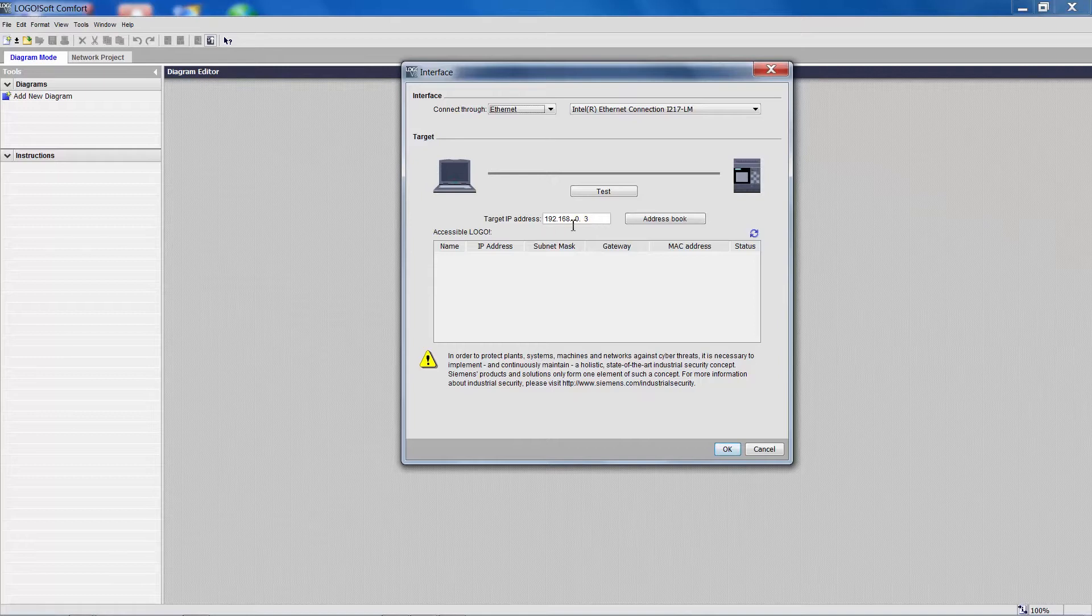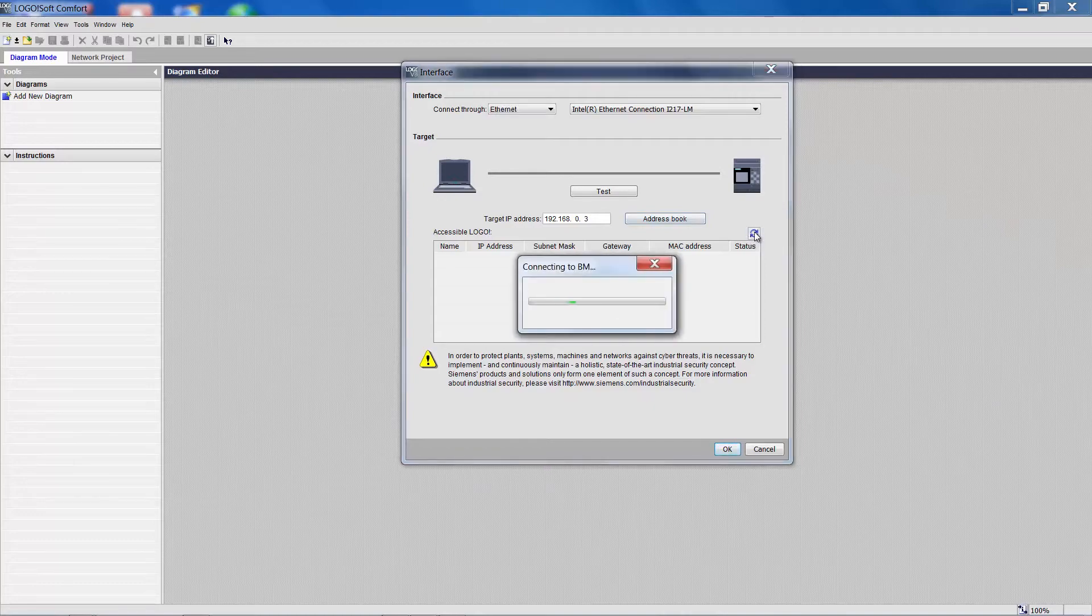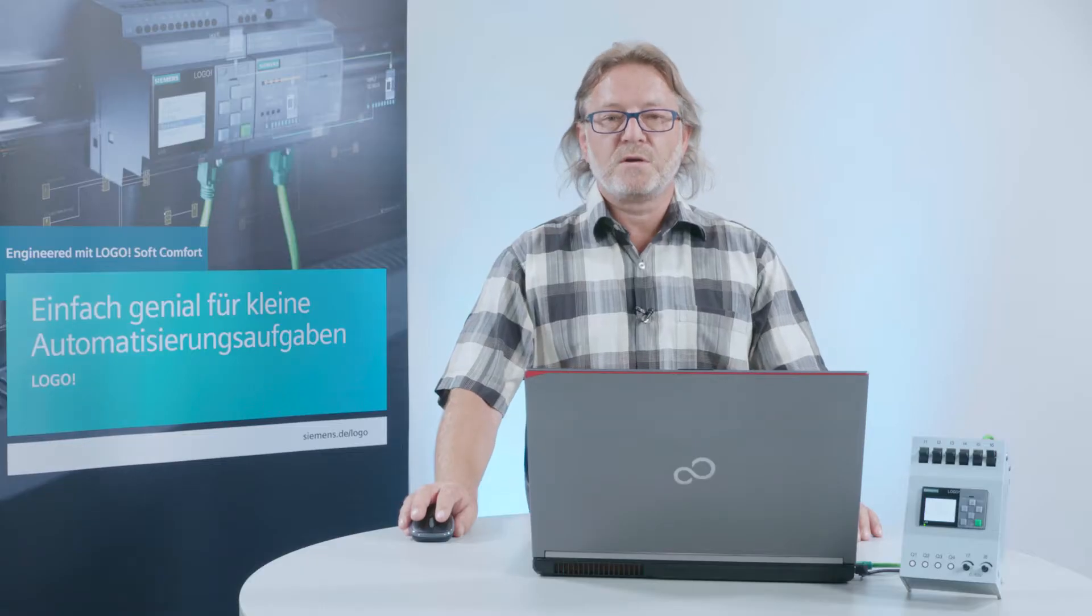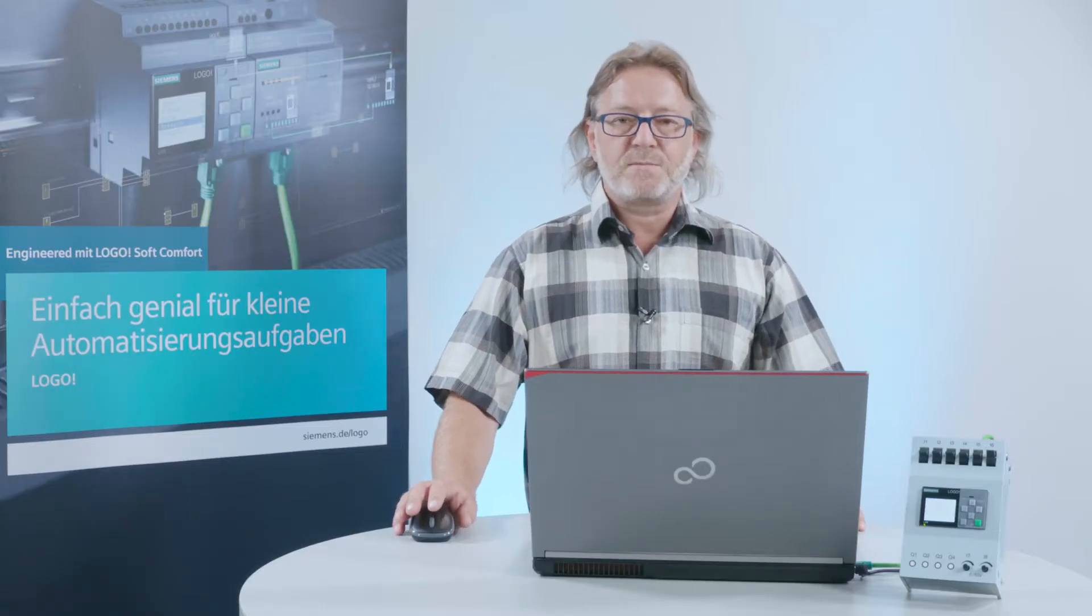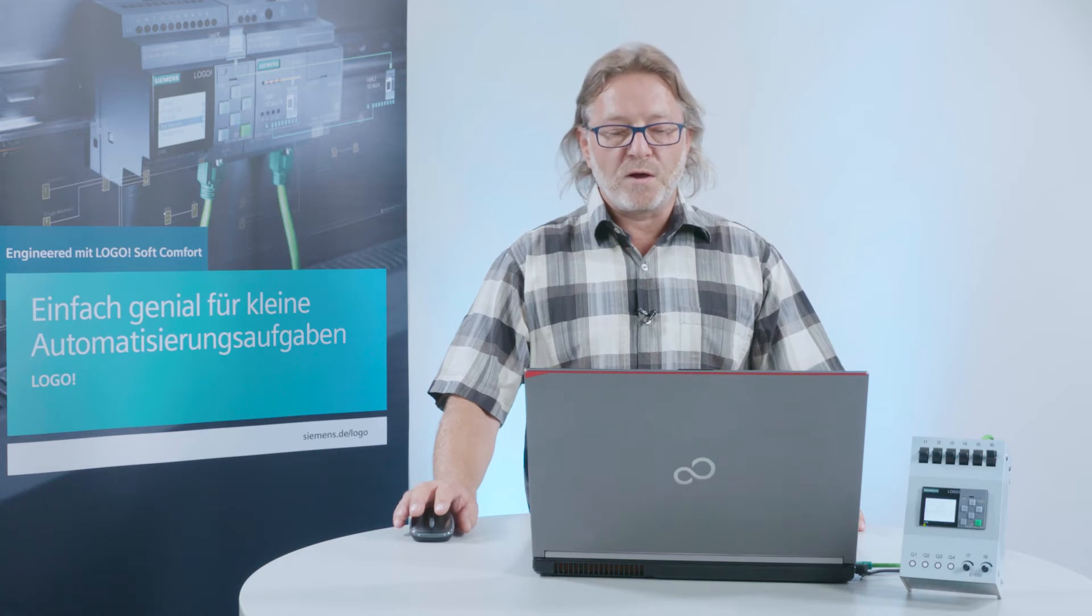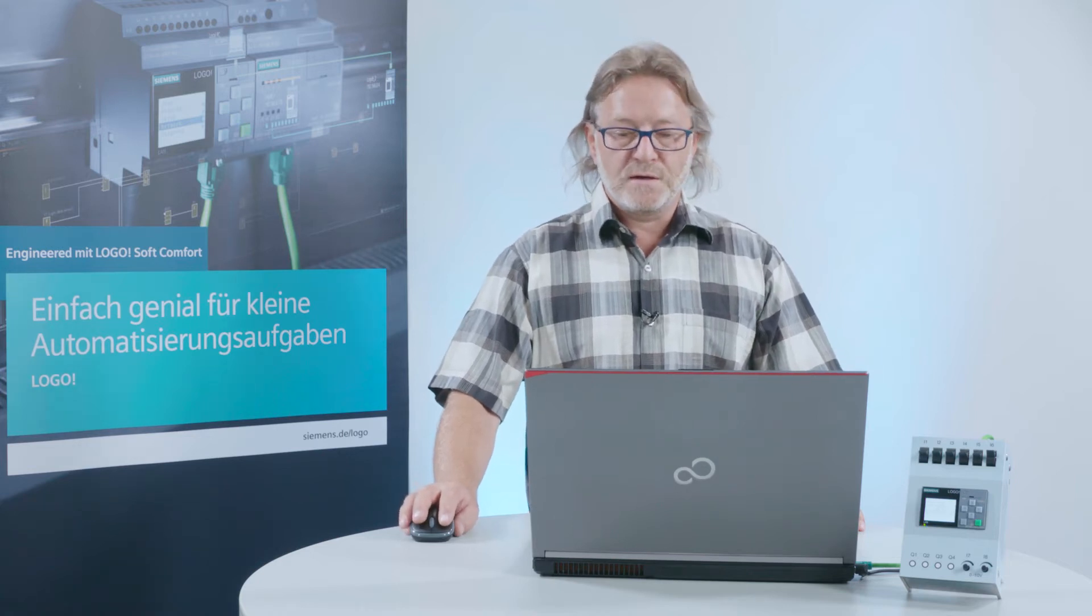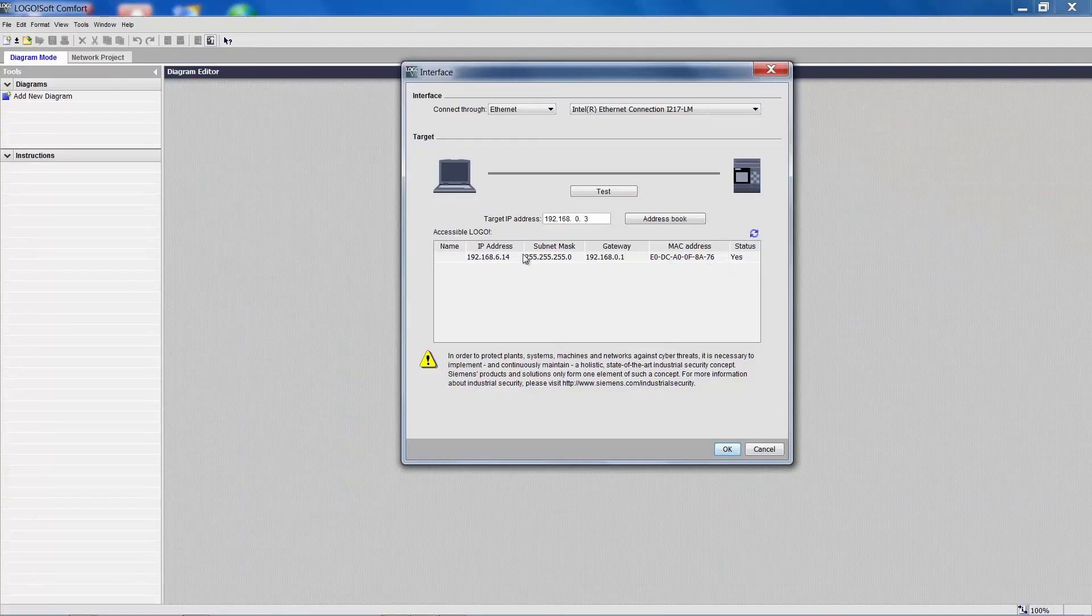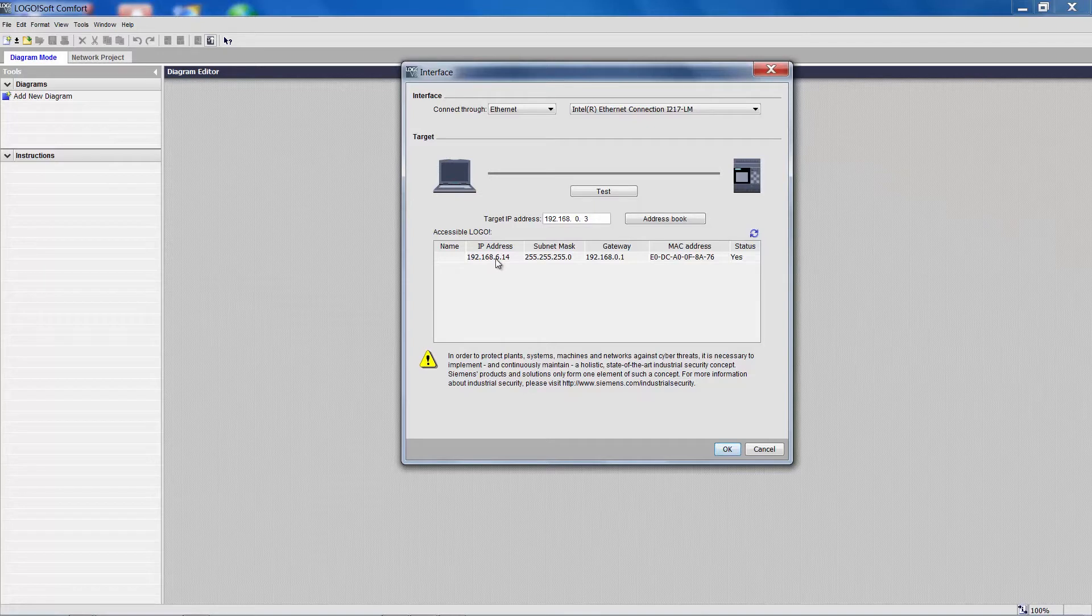If the IP address of the Logo device is unknown, then we can tell the software, scan the network for an available Logo device. As we can see, a Logo device with the IP address 192.168.6.14 is found.